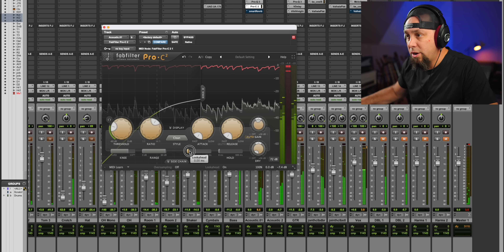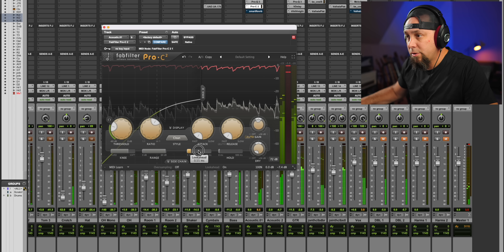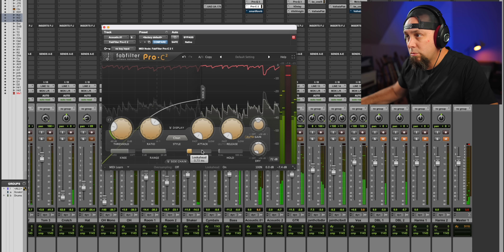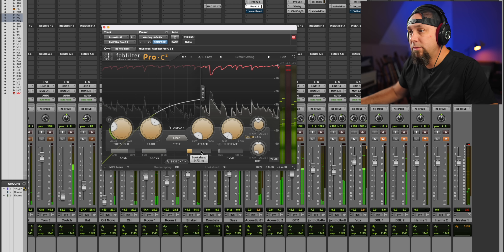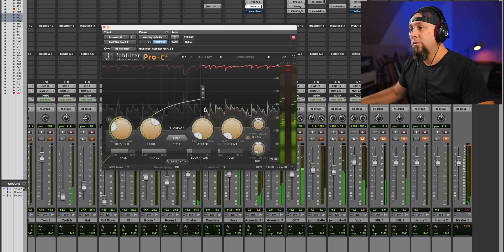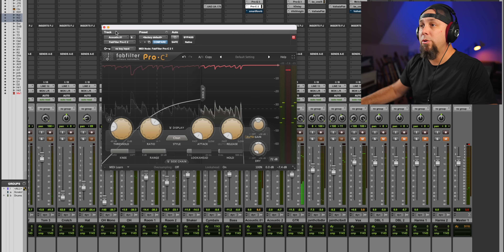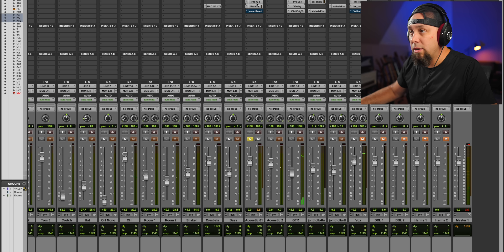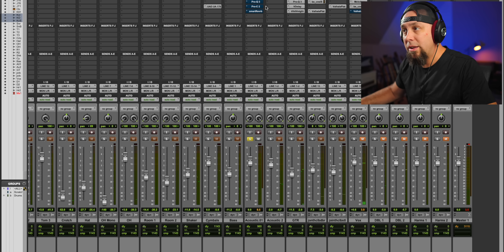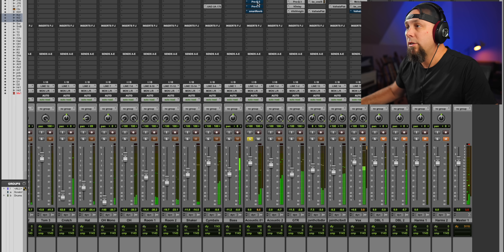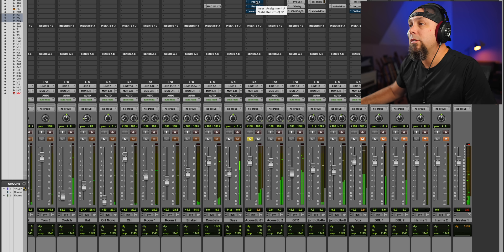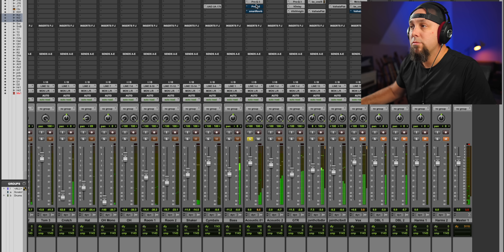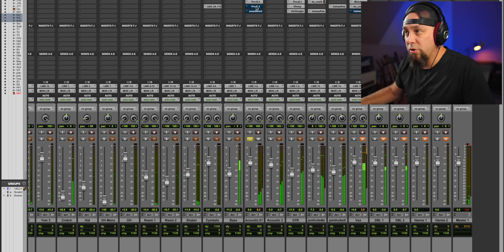Turn the look-ahead on. Okay, so without EQ and compression here's what it sounded like dry — with EQ — and with compression.